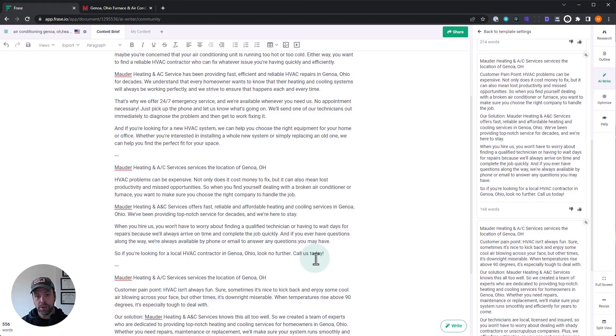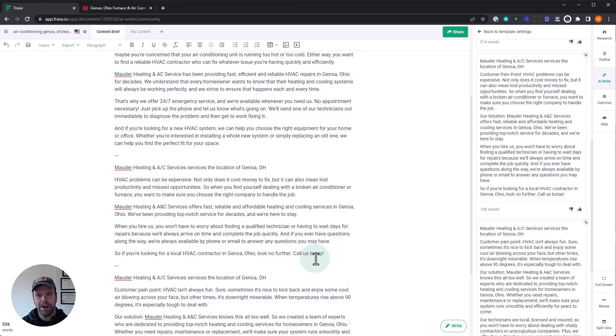Now, if you have any questions about this, about this template, drop them in the comments below or go to the Official Phrase Facebook group, tag my name. Be sure to help you out and answer your questions. Otherwise, good luck with your content generation and talk to you soon.